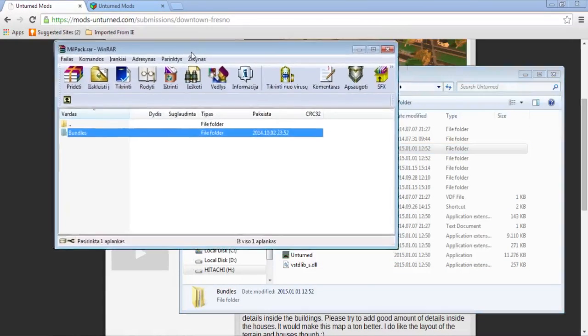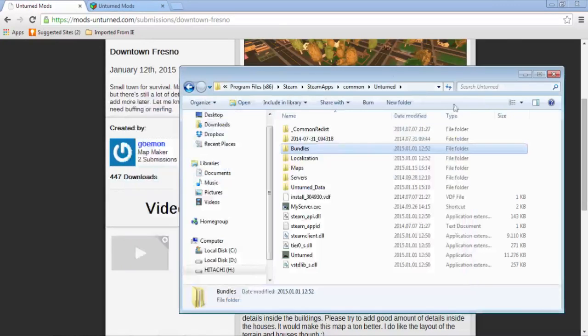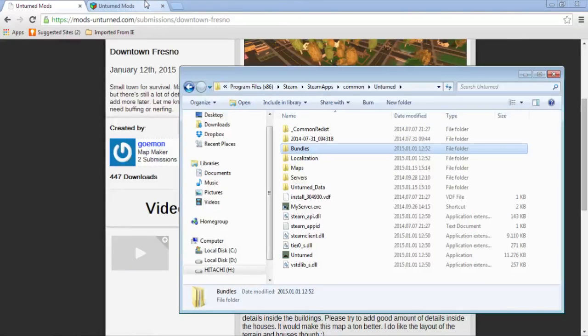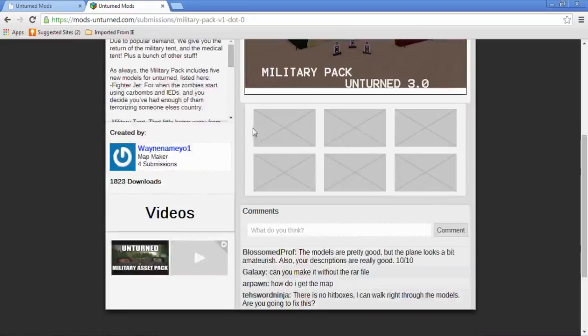You'll have these Military Pack bundles in your map editor. You should check if they're working.